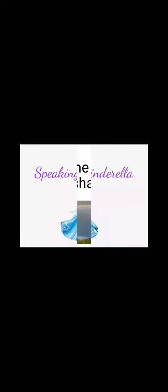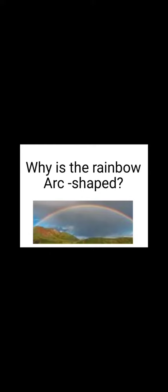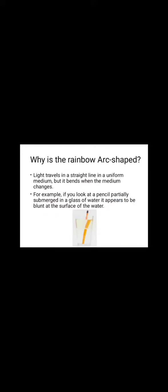Welcome friends, welcome back to Speaking Cinderella. Today we are going to see an interesting topic: why is the rainbow arc shaped? Light travels in a straight line in a uniform medium, but it bends when the medium changes.